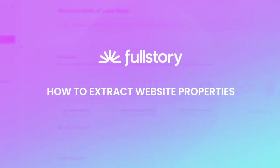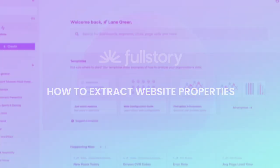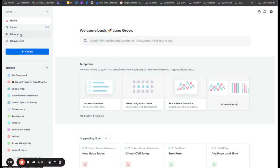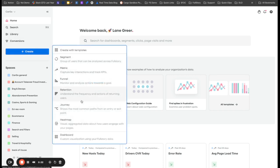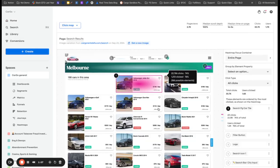Today we're going to be talking about extracting properties. So when I bring up the search page, you're going to see a lot of clicks on this car tile right here.